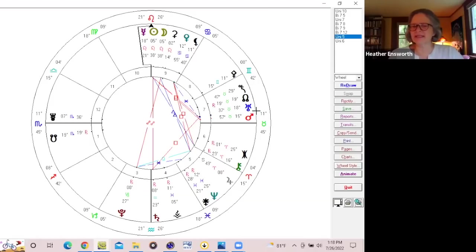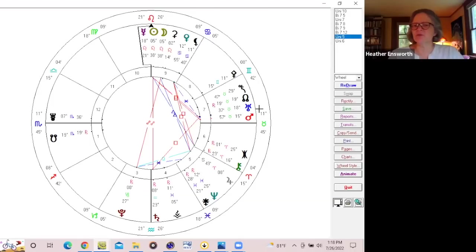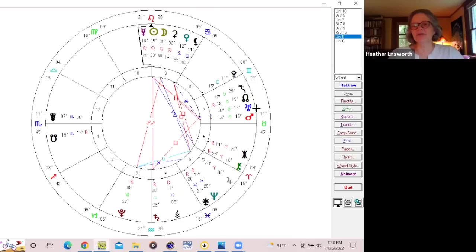And remember that Uranus is the ruler of Aquarius, that age that we're moving into. So Uranus is giving us clarity, insight, helping us to break out of patterns from the past that no longer serve us, helping us to move in new directions.